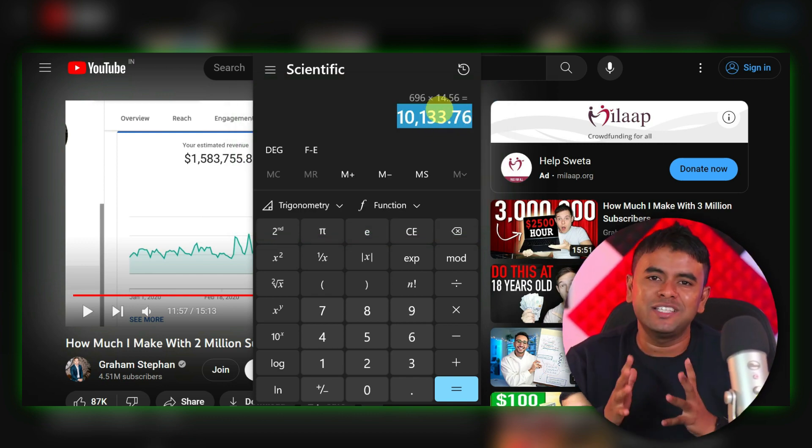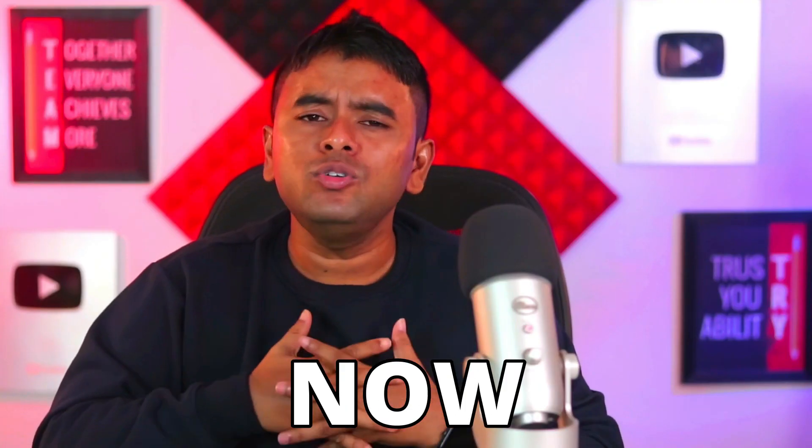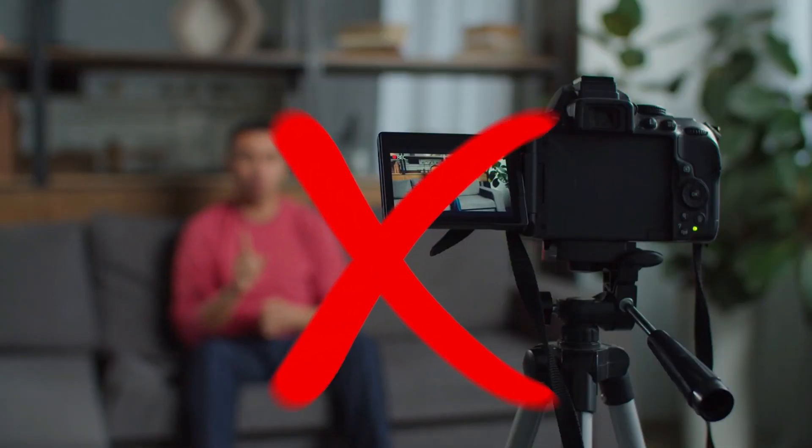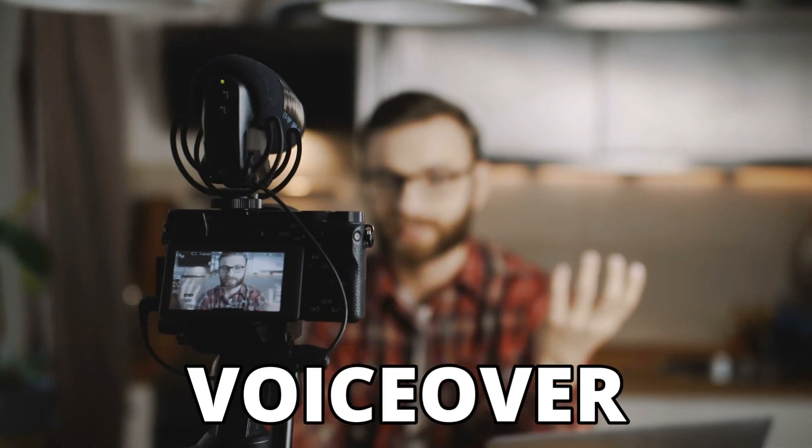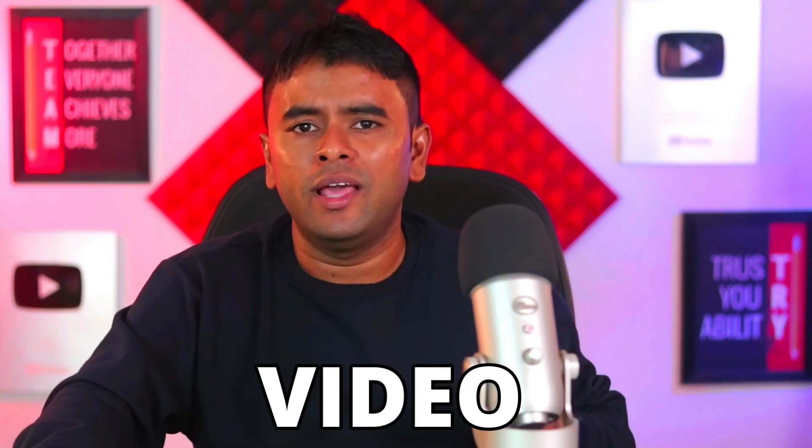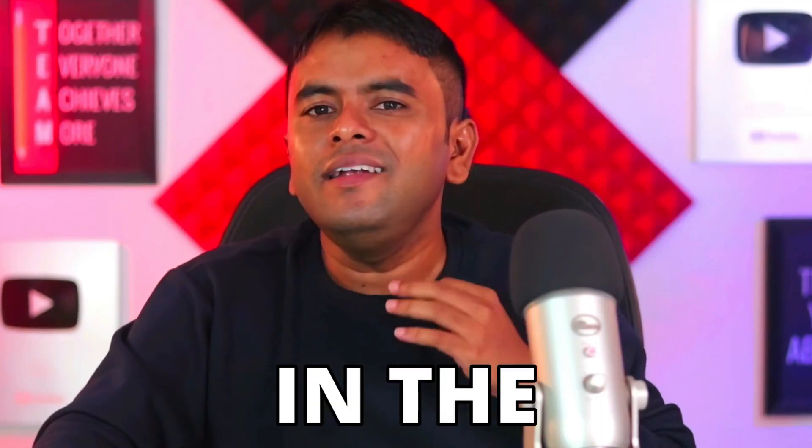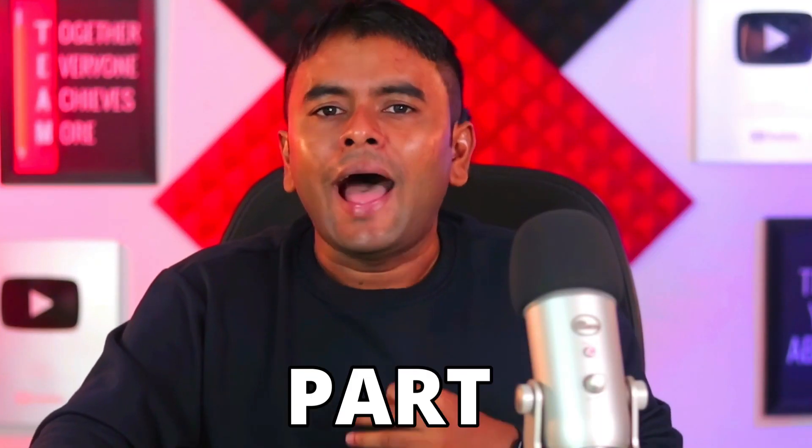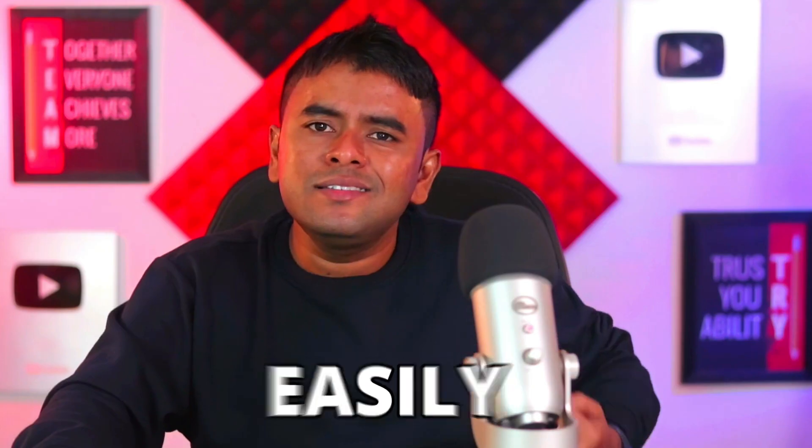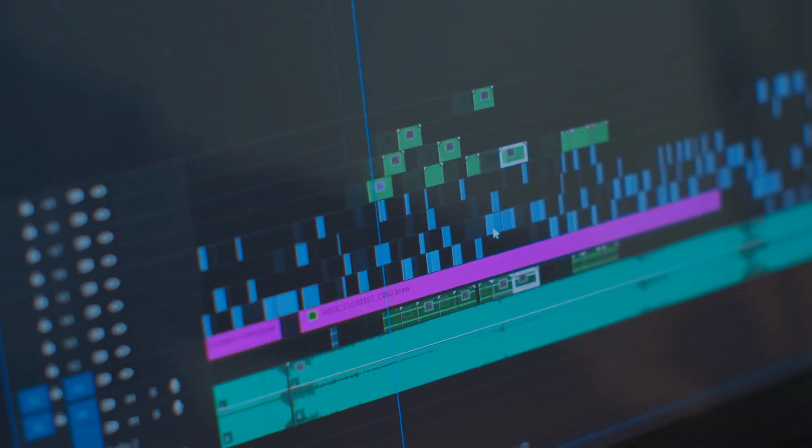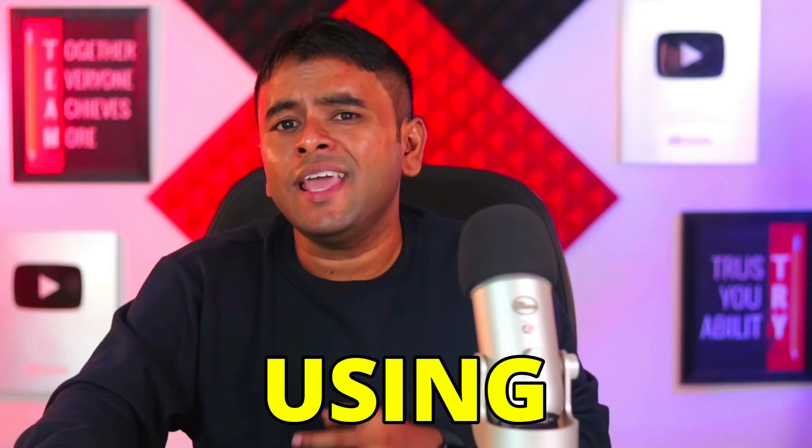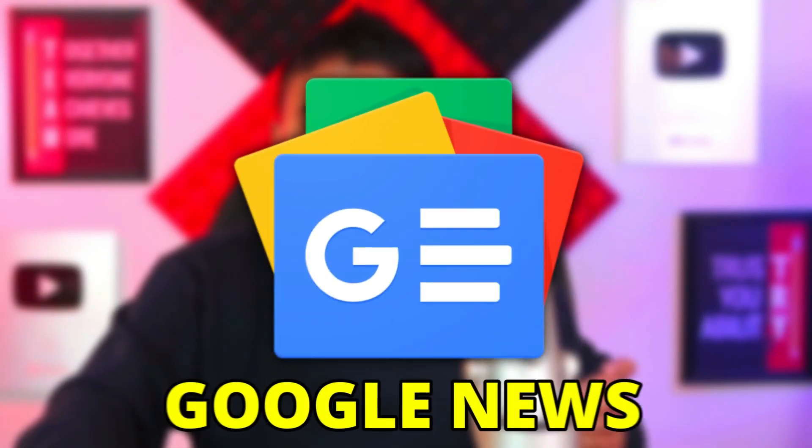Now, don't worry, you don't need to be on camera or record voiceover to create a video like this. In the next part, I will show you how you can easily create a faceless video using AI and Google News.